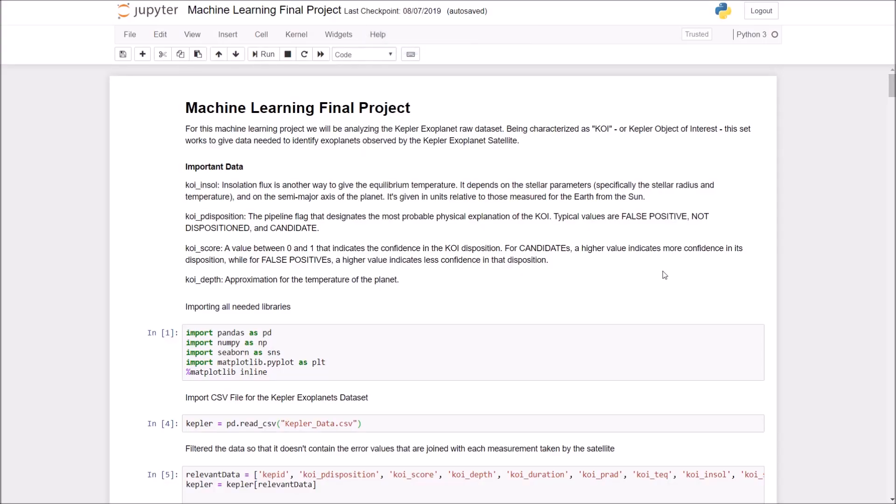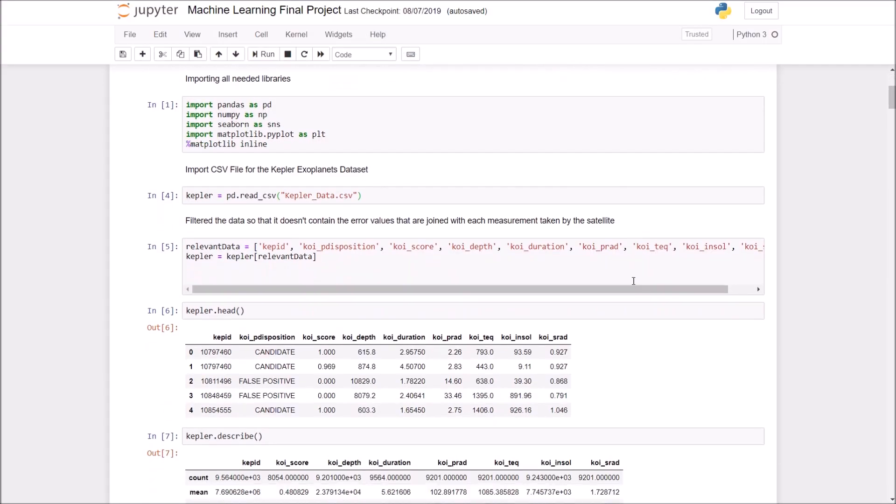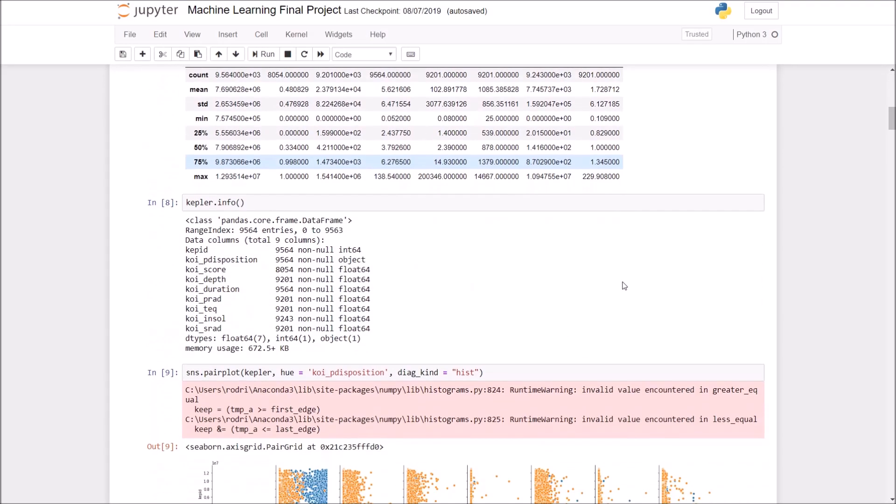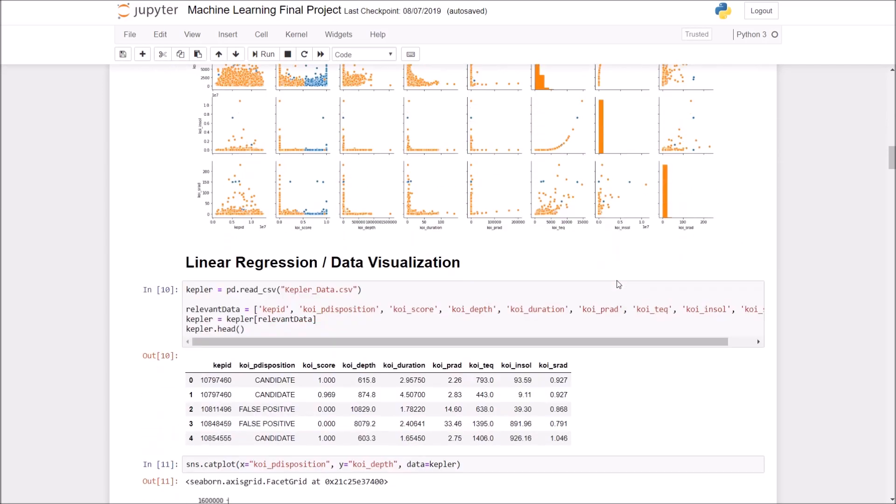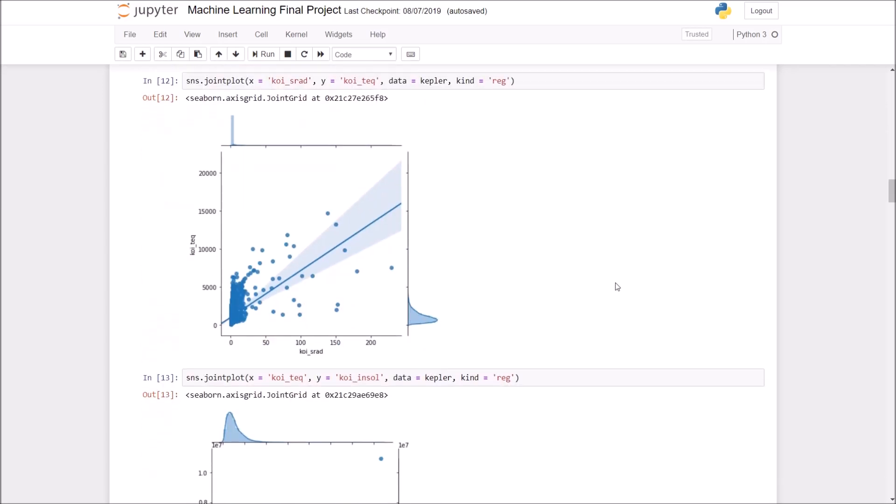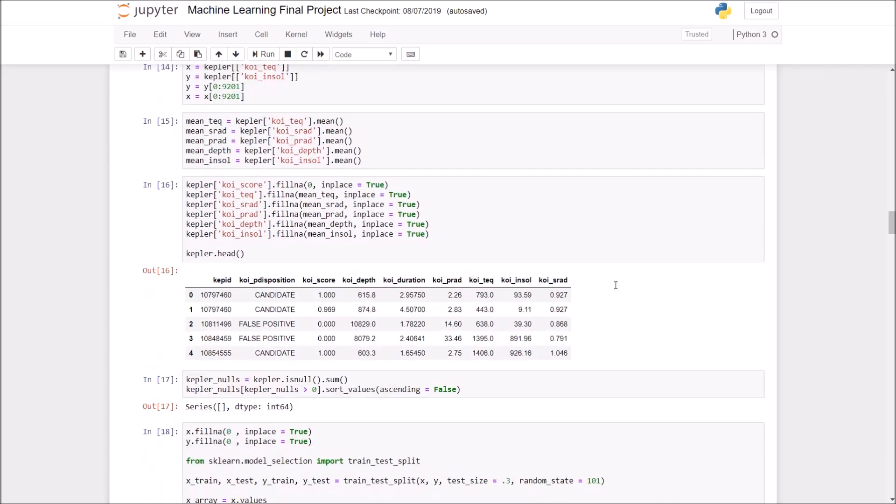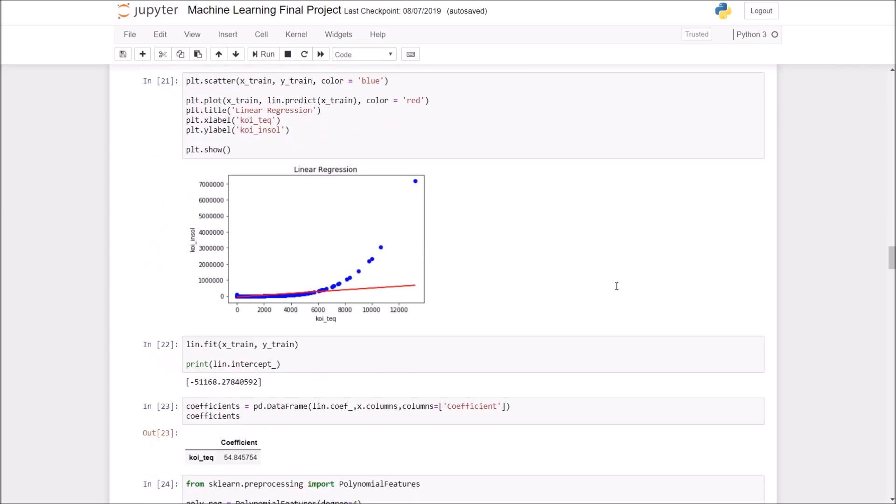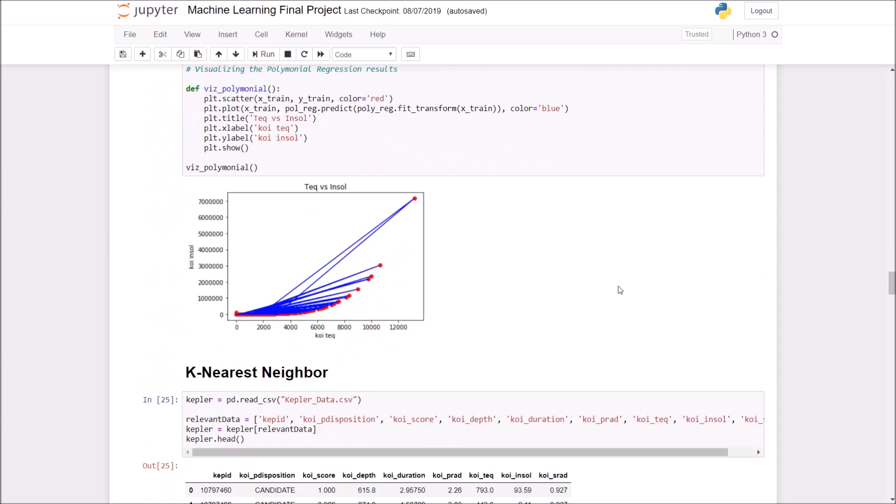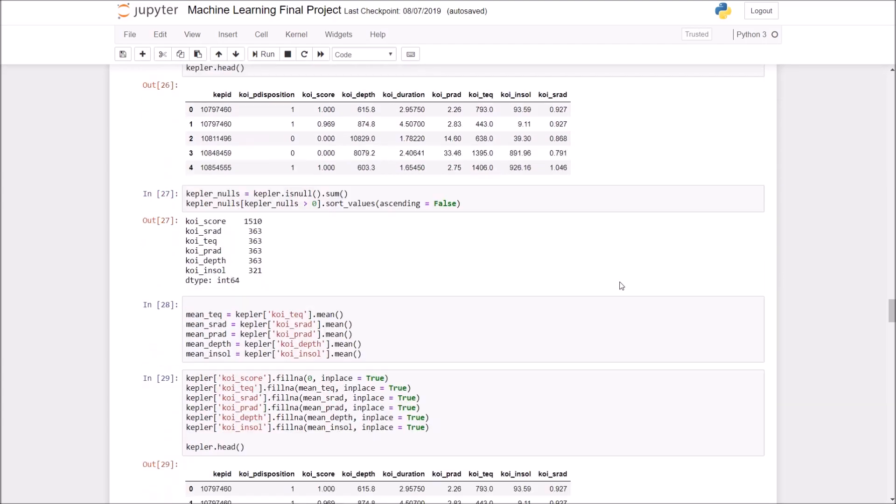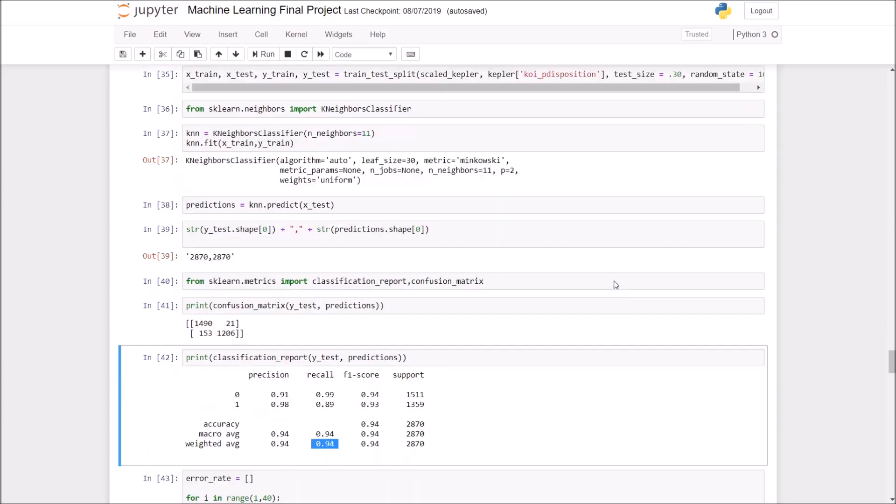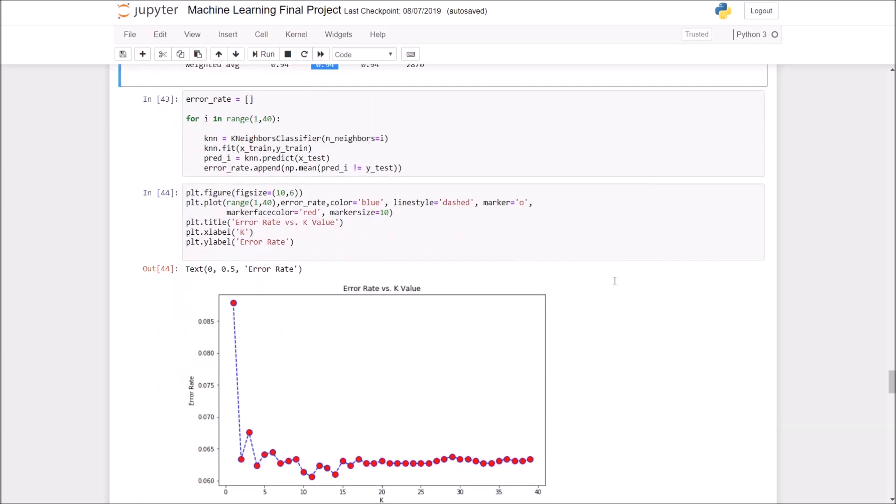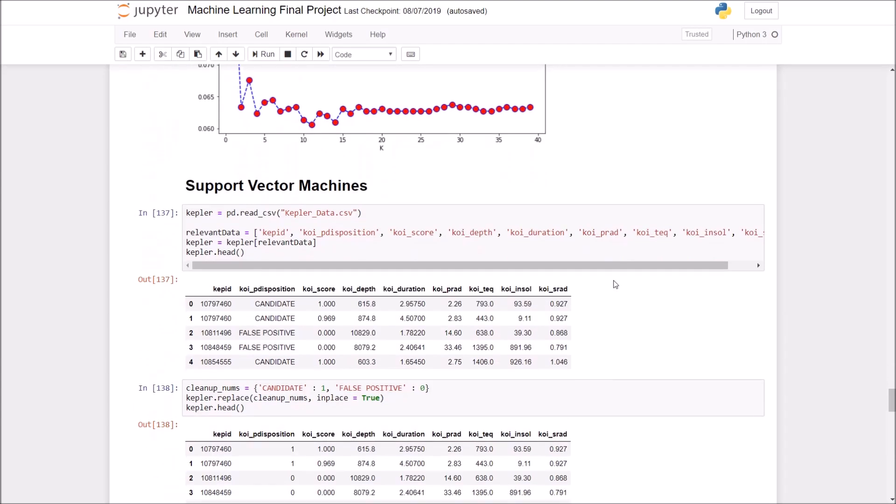Now for the final project in my MIT MITx machine learning course, my partner and I developed an algorithm that identifies exoplanets using data directly from the NASA Kepler satellite. By analyzing the relationship between confidence scores and light curve intensities, we were able to identify exoplanets with a 94% accuracy rate.